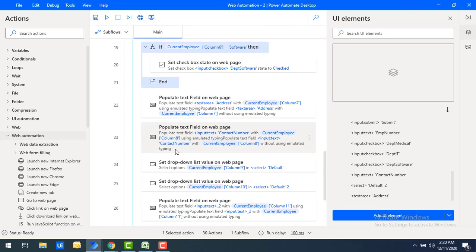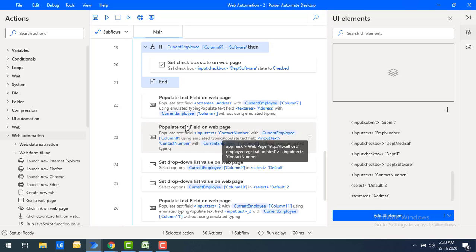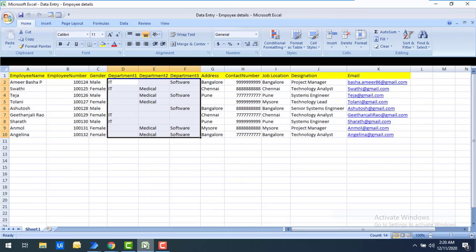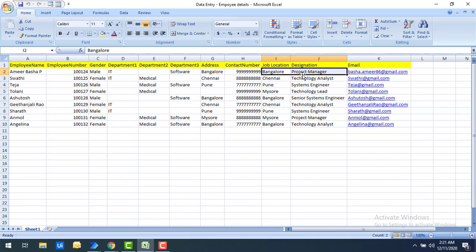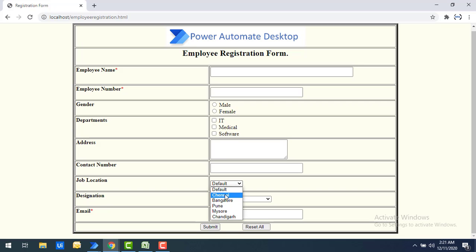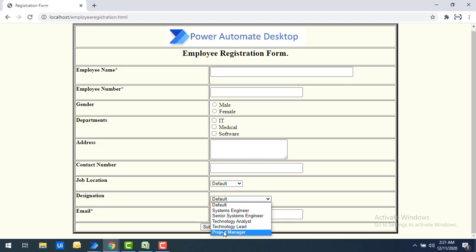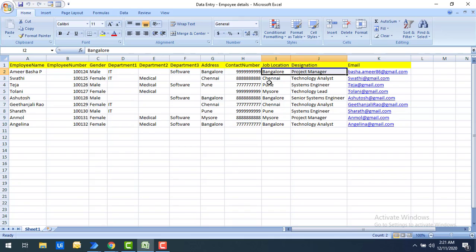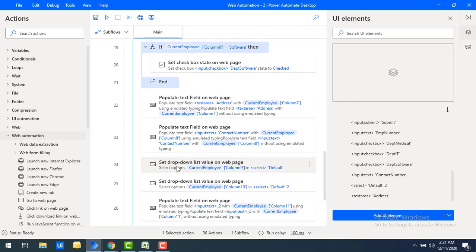For the address text area, I use Populate Text Field on Web Page and select column 7 from Excel. For contact number, I also use Populate Text Field on Web Page to get the mobile number from column 8. For job location and designation — which are two dropdowns in the web application — I use Set Drop Down List Value on Web Page. Job location is column 9 and designation is column 10.